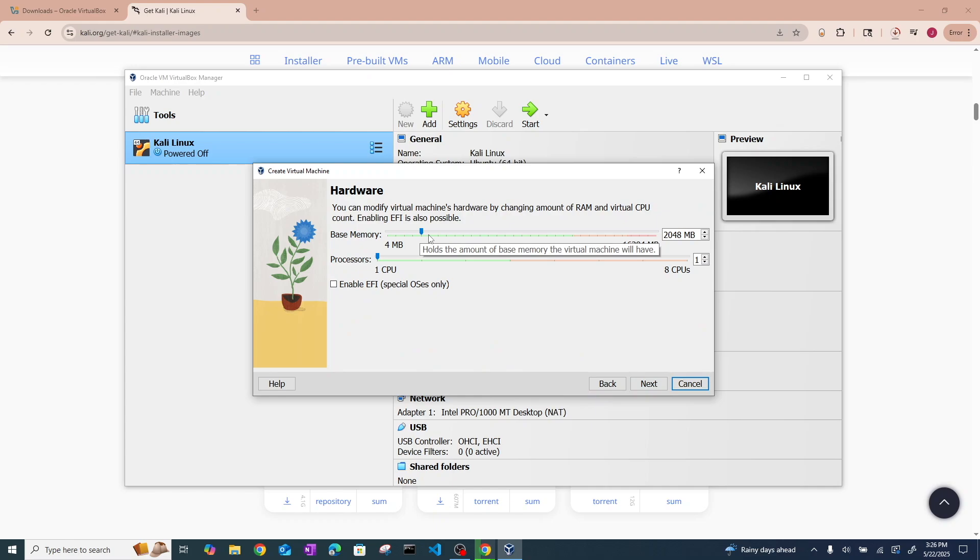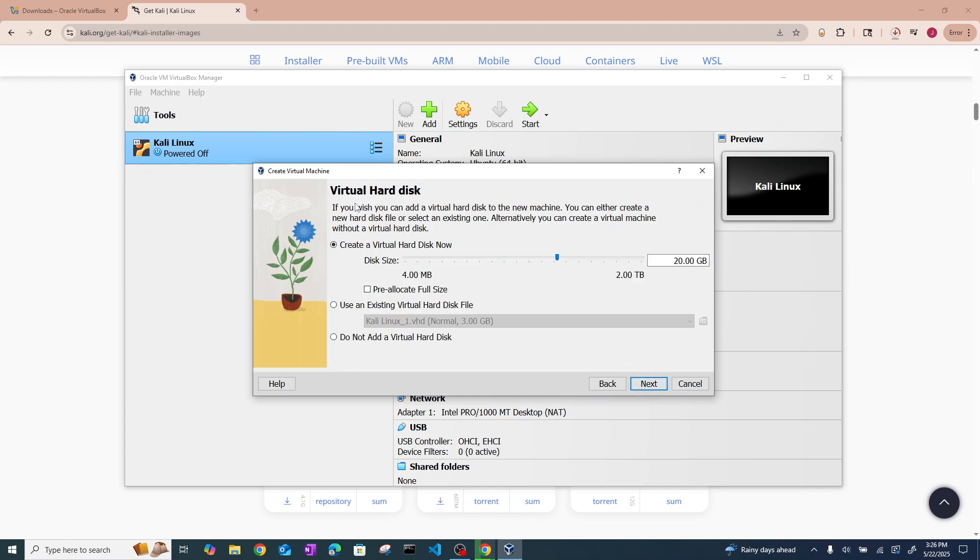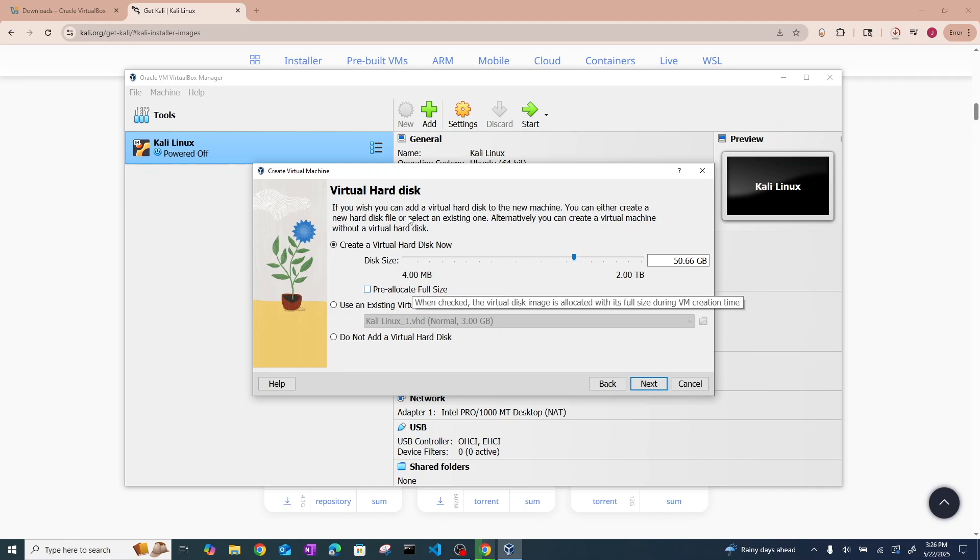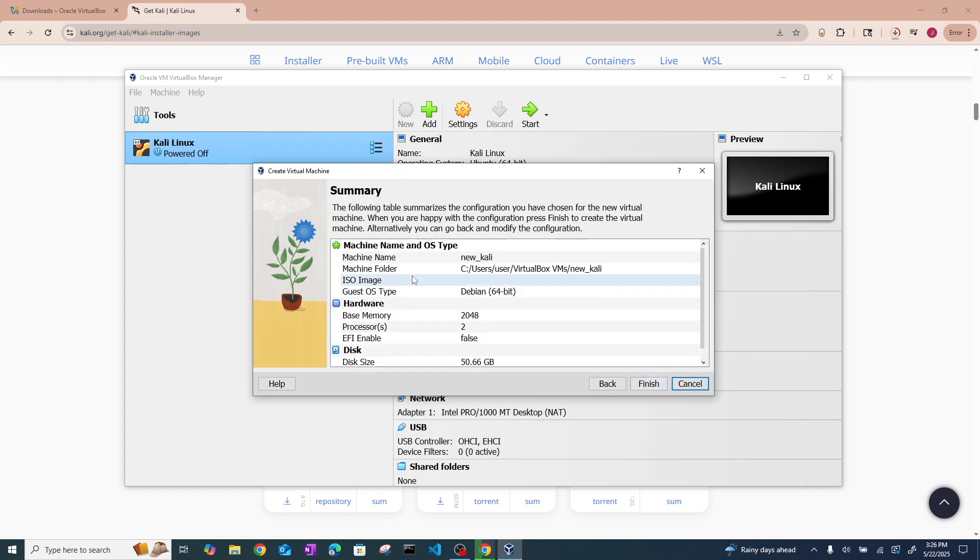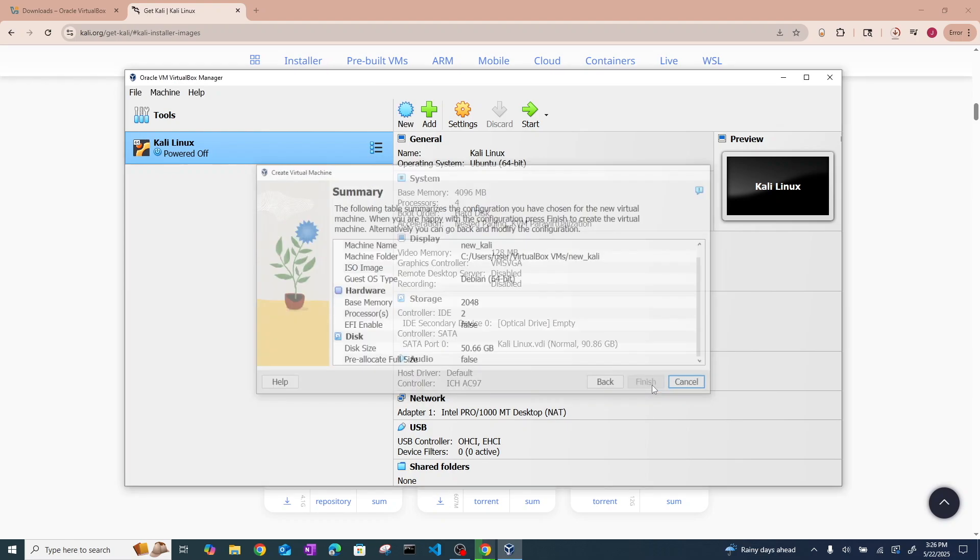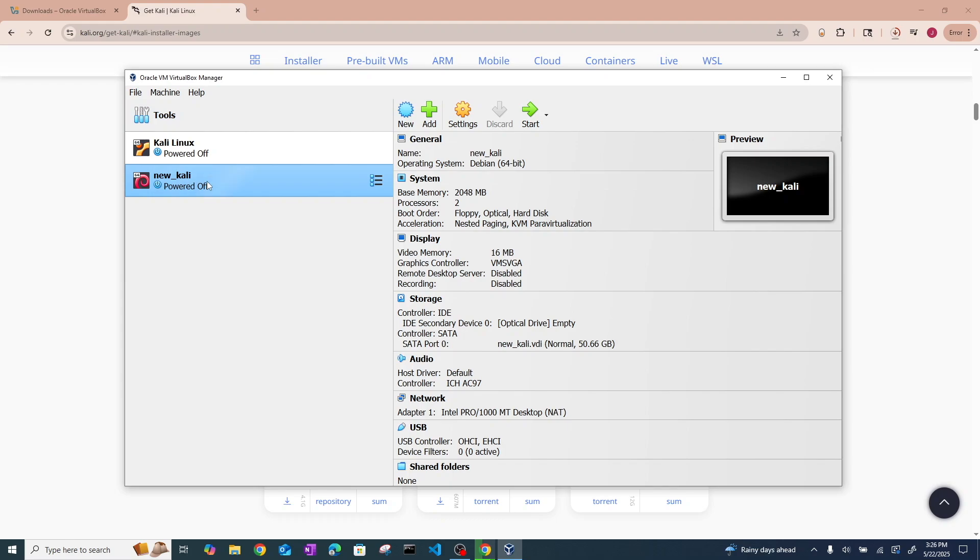For the memory, 2 gigs is fine, but I would recommend at least two CPUs. And then go ahead and create a virtual hard disk. This will be what you use for storage. You probably need a minimum of about 50 or so gigabytes for Kali to be able to run well and for you to have some storage to use. So go ahead and hit next, and finished.